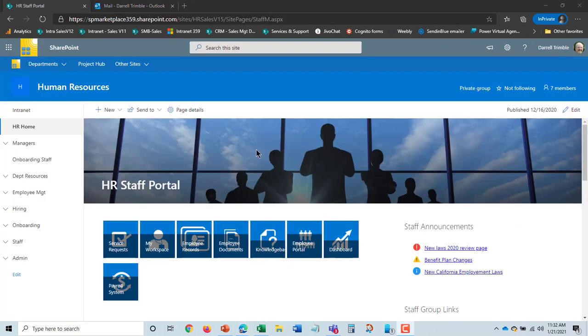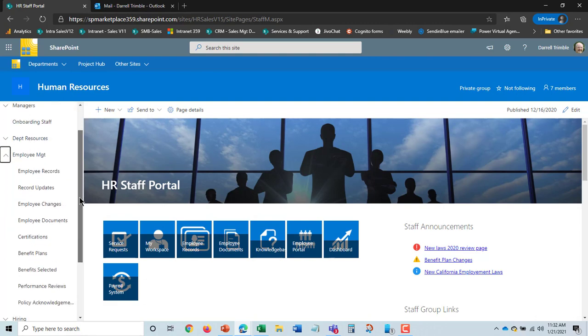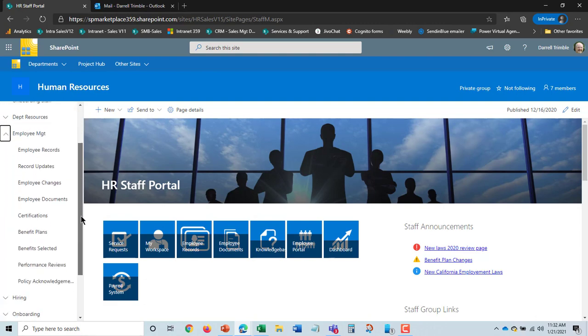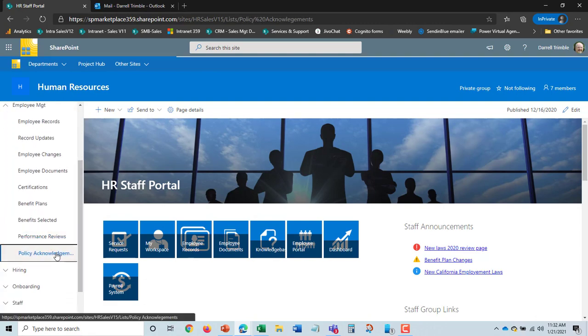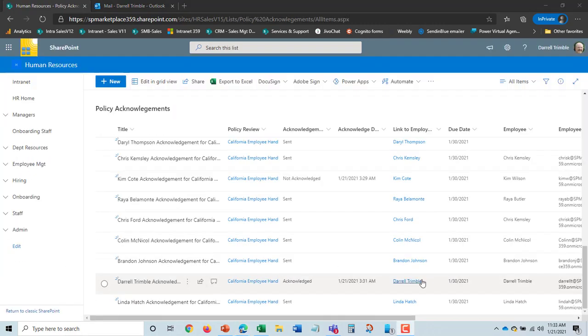So let's say I go to lunch, come back in a couple hours, and I want to check and see how it's going. I can go into the employee management area. And down here is policy acknowledgements. And it shows policy acknowledgements by all employees.